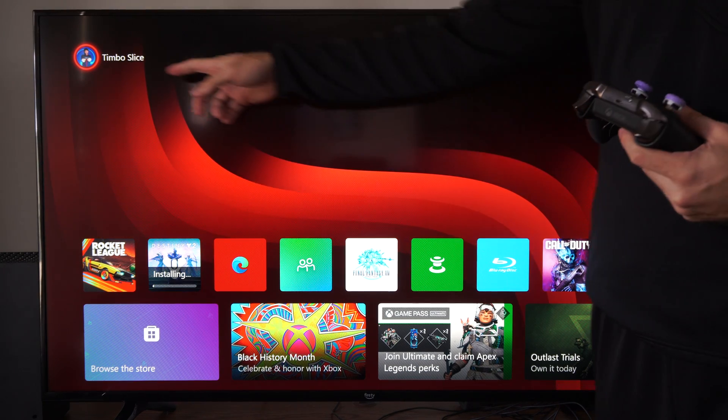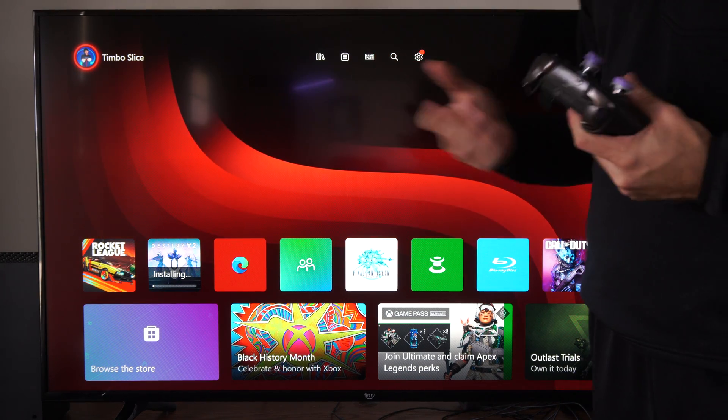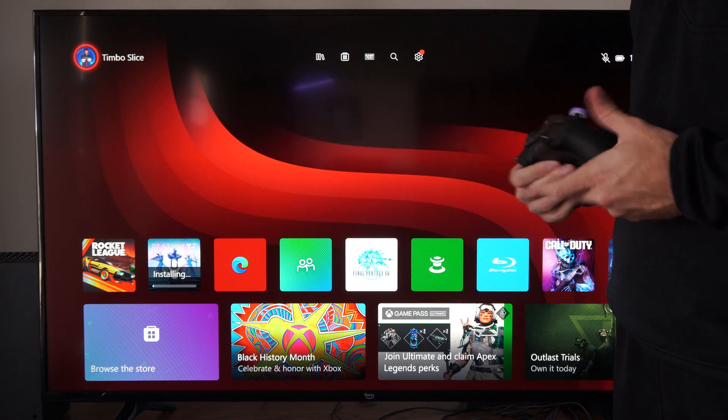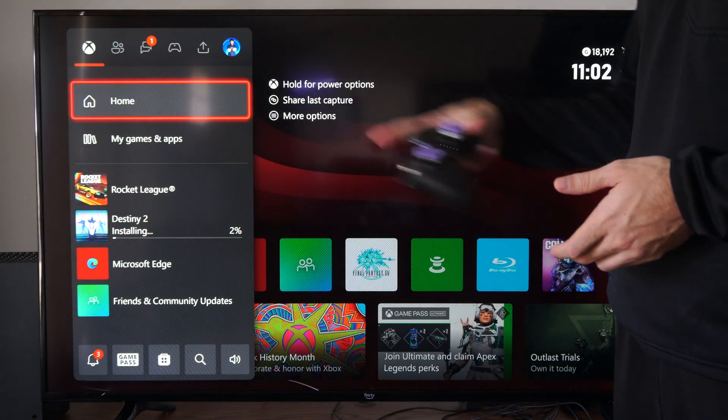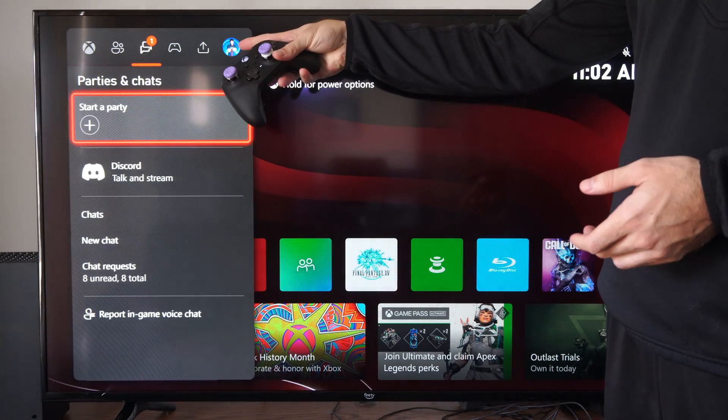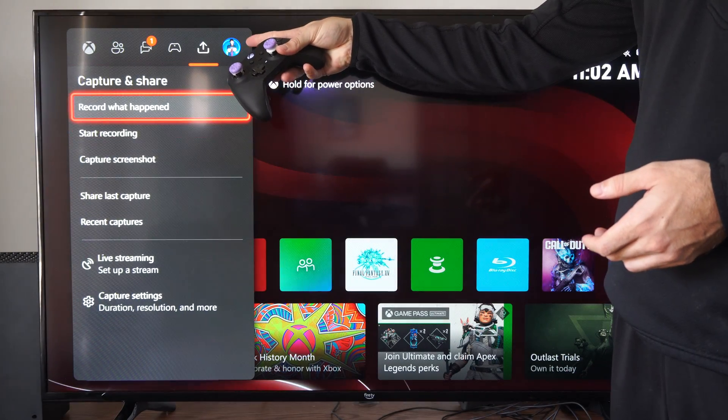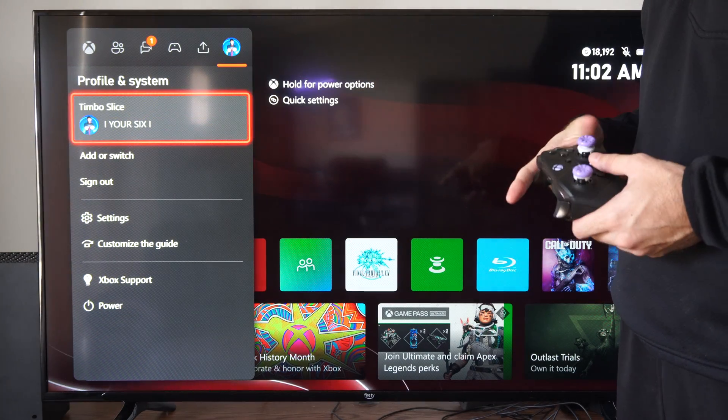On the home screen, you can go to your profile icon and select that. Otherwise, you can press the Xbox button and then tab over to your profile.